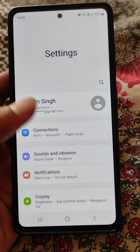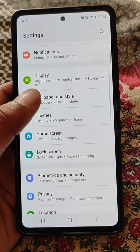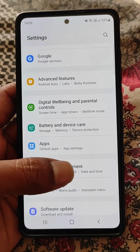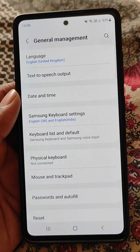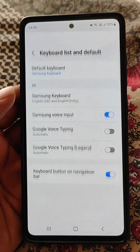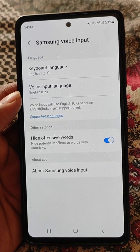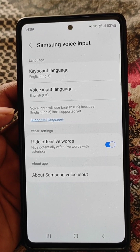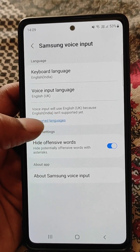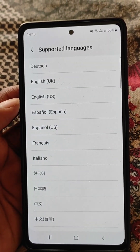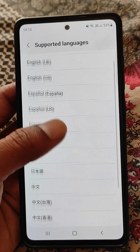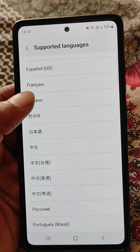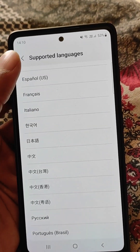To change the voice typing language using Samsung voice input, go to Settings and scroll down to General Management, then Keyboard List and Default, then Samsung Voice Input. Here you can see keyboard language and voice input language. Voice input will use English UK because English India isn't supported yet. These are the supported languages you can choose from.